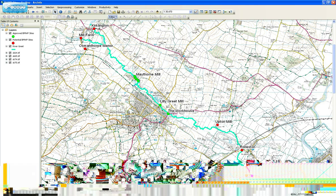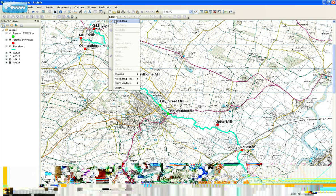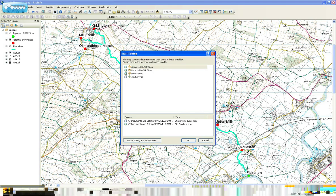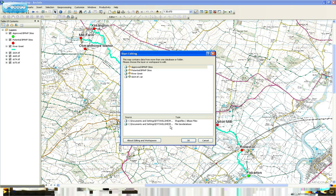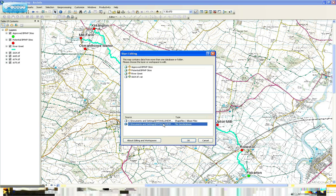You then want to click on Editor and Start Editing. Because I've got feature classes from different geodatabases in this ArcMap document, it will ask you which database you want to edit, and I want to edit the sampling site database.